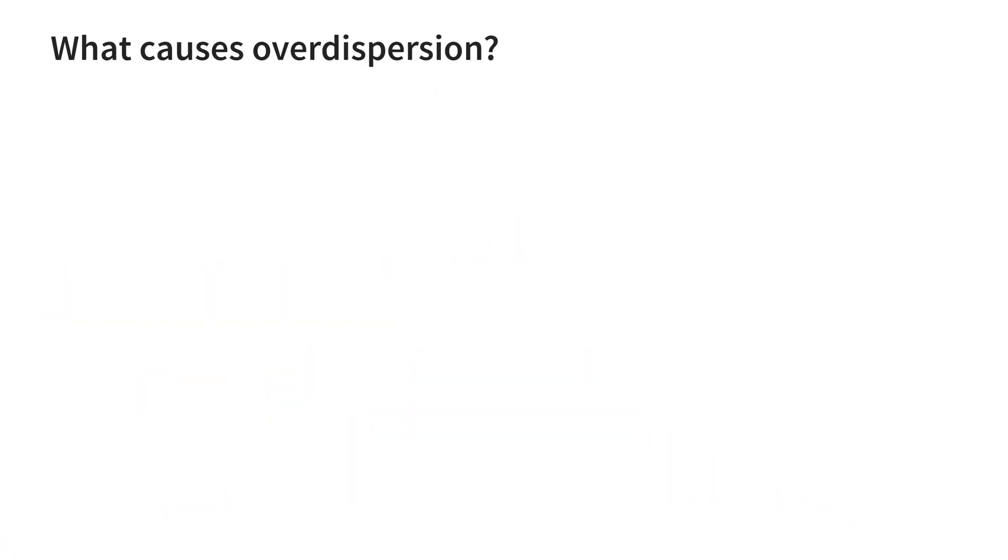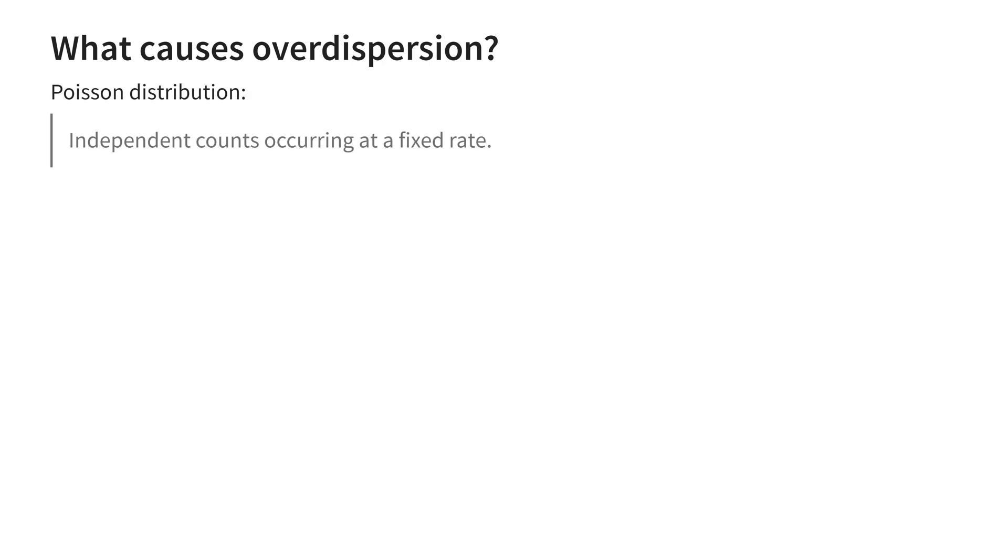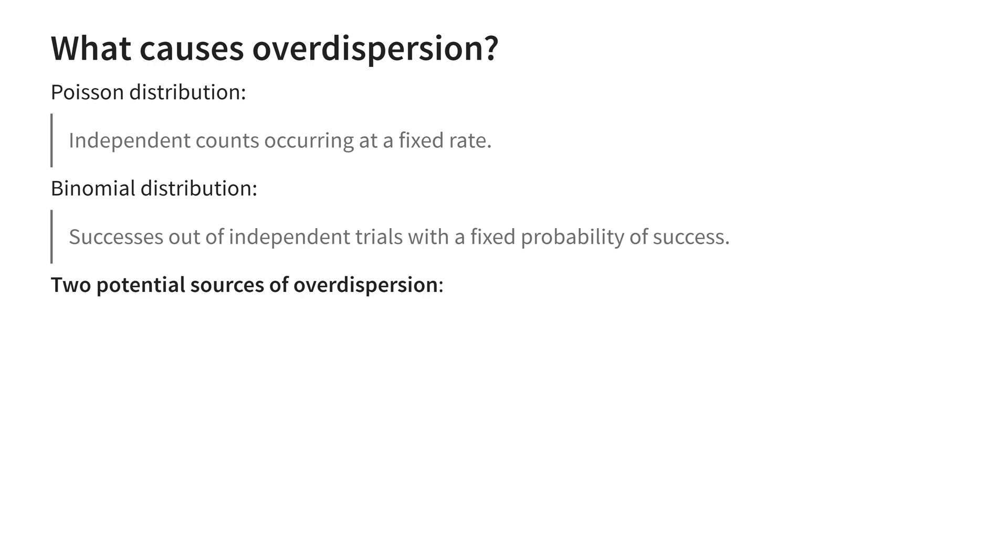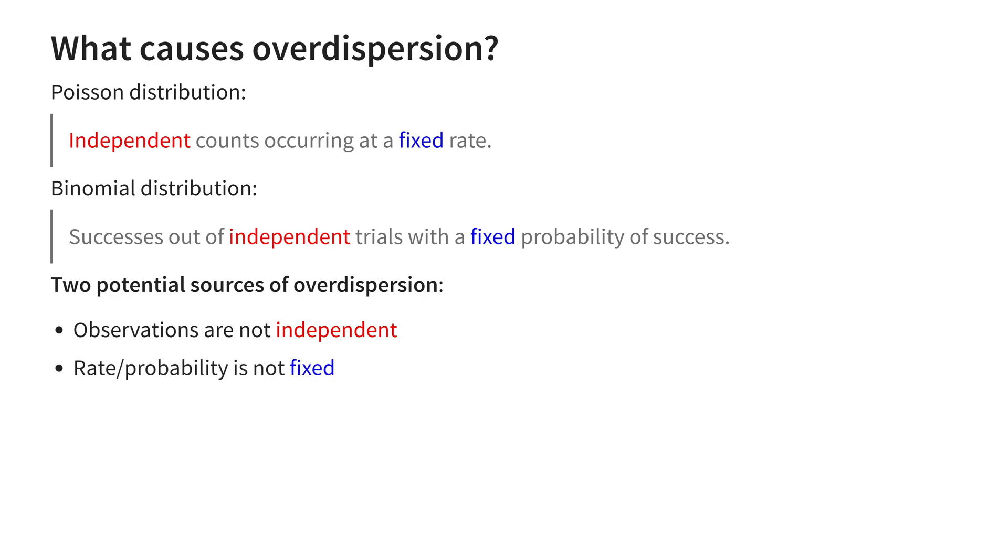So what causes overdispersion? Remember, the Poisson distribution is the distribution of independent counts occurring at a fixed rate, and a binomial distribution is the distribution of successes out of the number of independent trials with a fixed probability of success. Notice the similarity between these two definitions. This already reveals two potential sources of overdispersion. The first is dependency among your observations, and the second is some external factor influencing the outcome which is not included in the model.